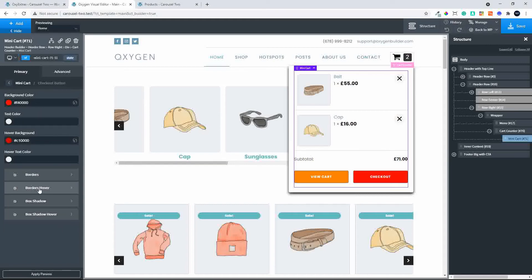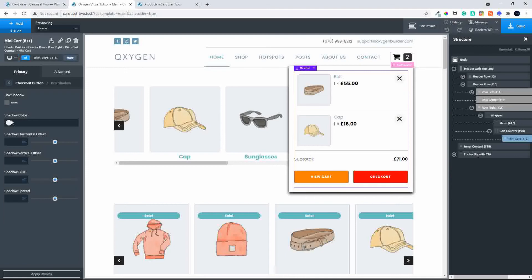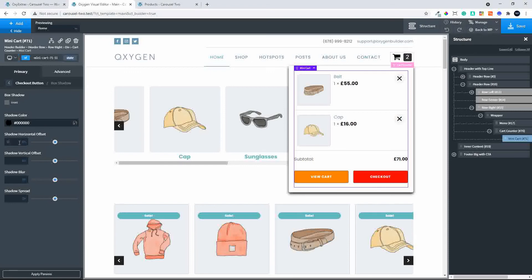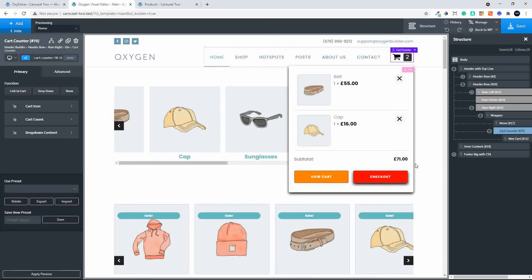You can also style the text color, change the border hover, and set box shadows and box shadow hover. For example, to highlight the checkout button a little more, let's head to Box Shadow and give it a vertical offset of 5 and a shadow blur of 10. There you can see we've highlighted that button — it just stands out a little more than the View Cart button, making it easier for somebody to get to checkout.